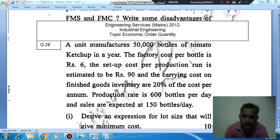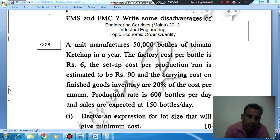Hello, welcome again. We are solving some conventional questions of industrial engineering. The topic is Economic Order Quantity. Question number 28 from engineering.